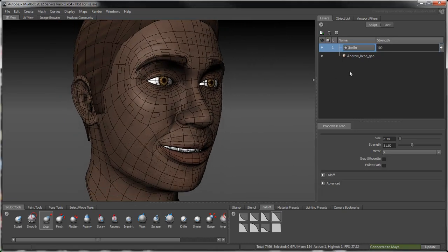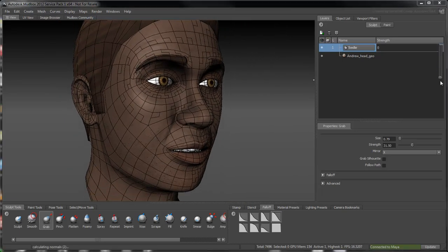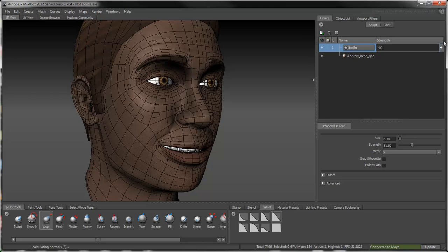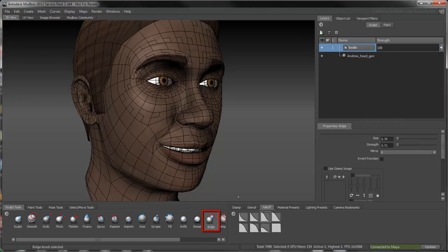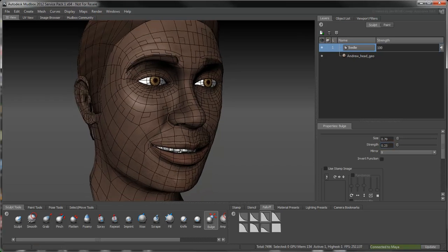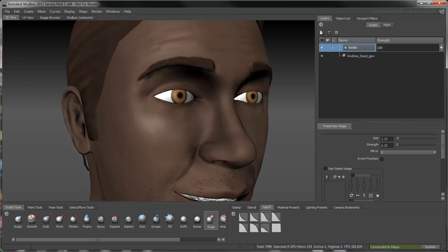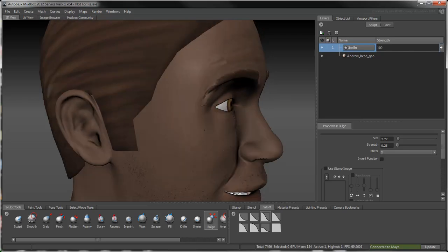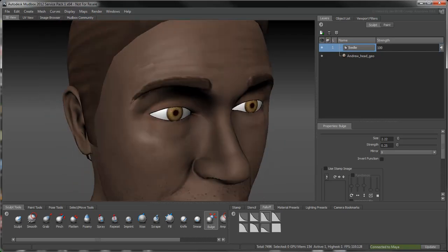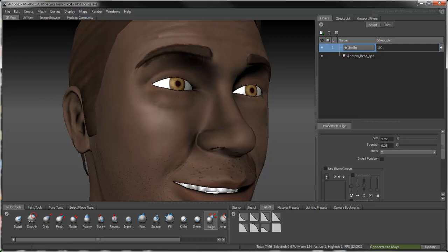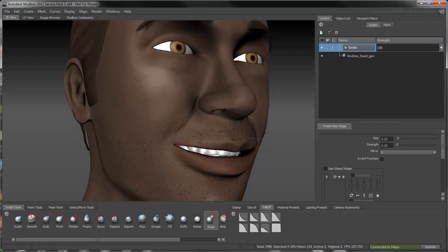Drag the Sculpt layer's Strength slider for a preview of Andrew's smile in action. Now let's take care of the cheeks and lower eyelids. Select the Bulge tool and set its strength to a value between 0 and 1. Drag over the eyelid and cheek to add volume in these areas. The more pronounced you make these deformations, the more intense the expression will be. You need to find the right balance between intensity and subtlety.